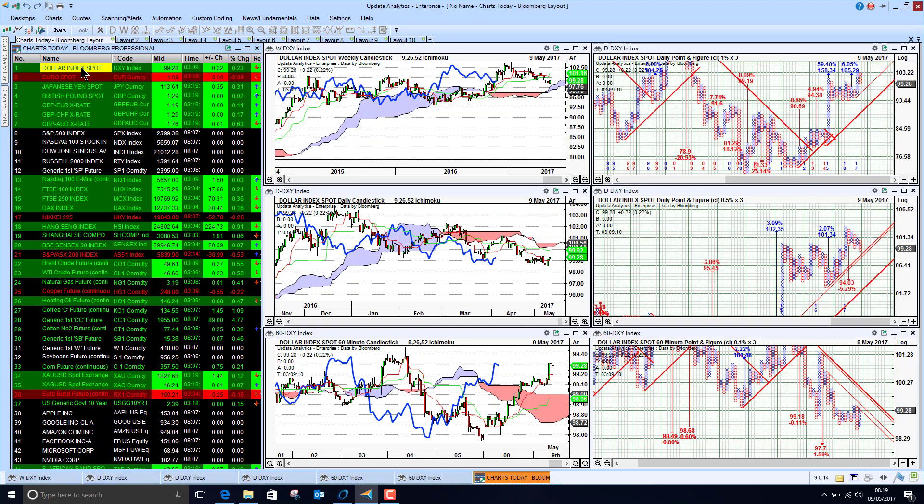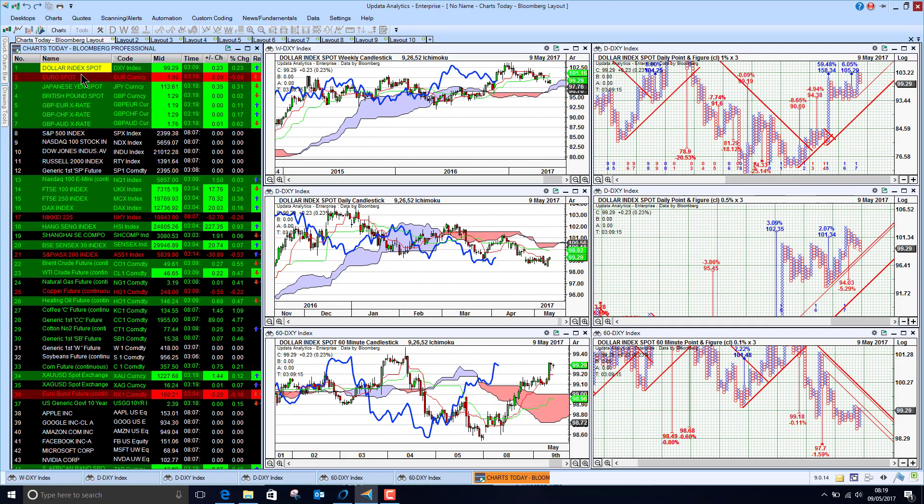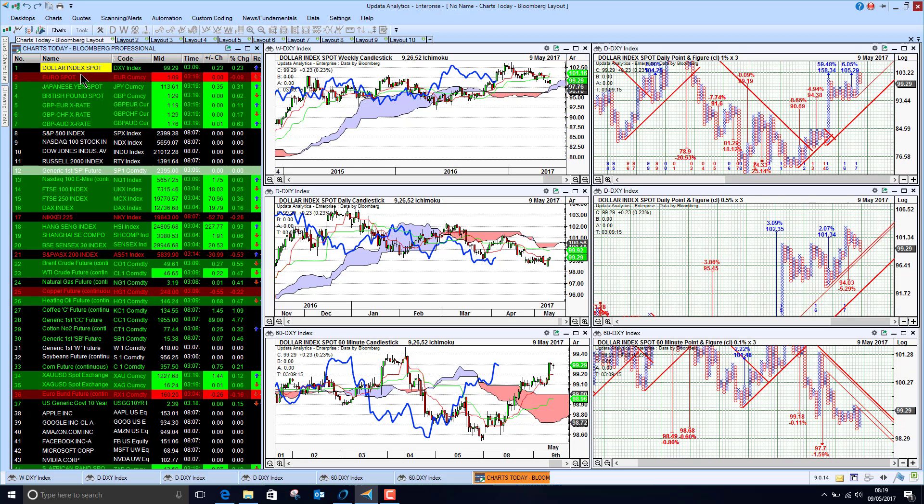Key thing at the moment is just keep an eye on what this dollar does. That's it for today. Until tomorrow. Happy charting. See you then.